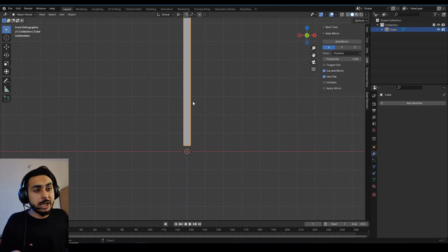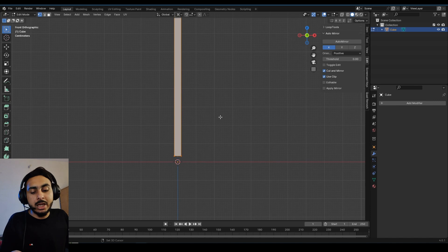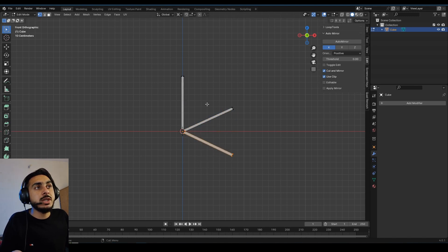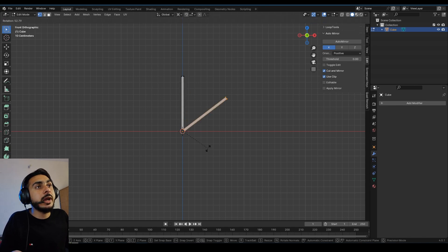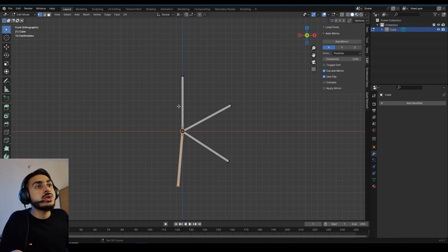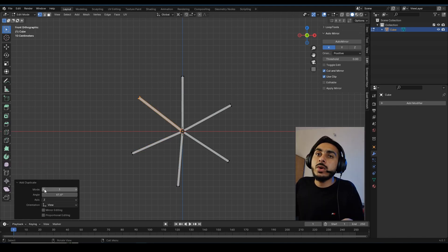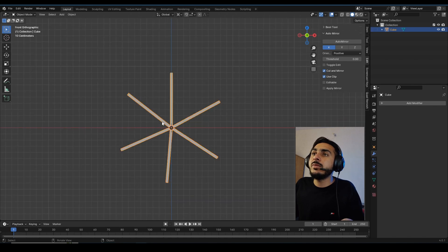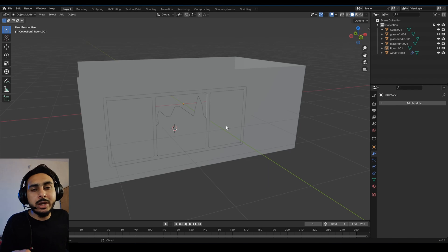Tool seven is the Repeat Action tool. For example, duplicate an object with Shift+D, rotate with R, and instead of repeating that manually, just press Shift+R to repeat the exact same action. Keep pressing Shift+R to repeat again and again. You can also adjust the angle. This works for duplicating in any direction or any kind of repeated action.